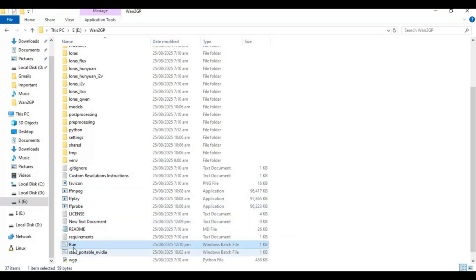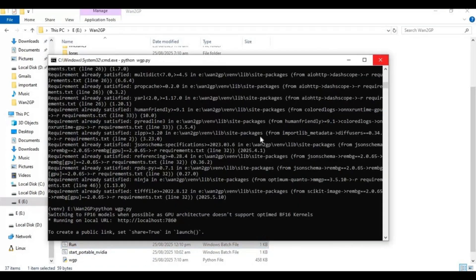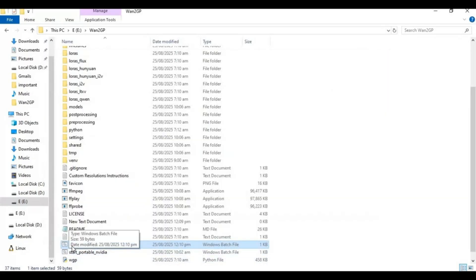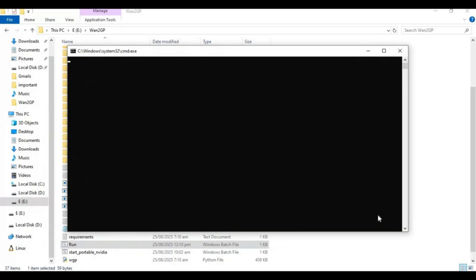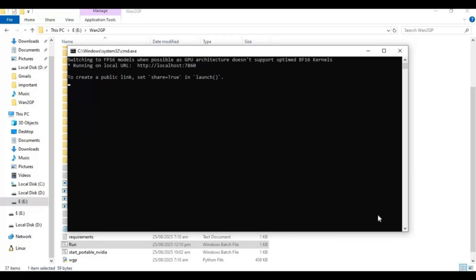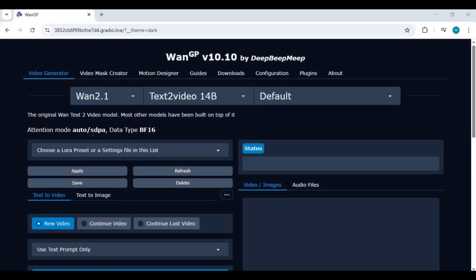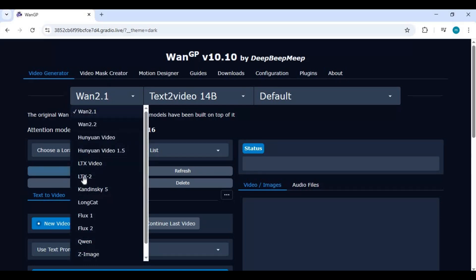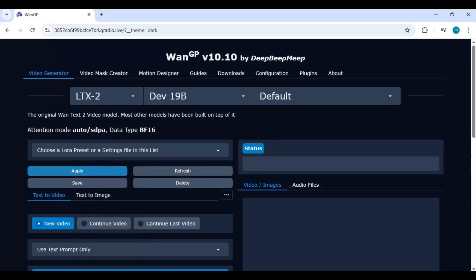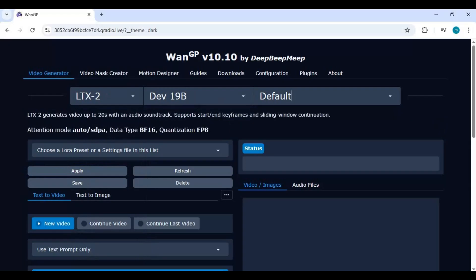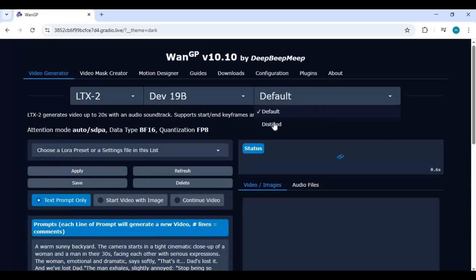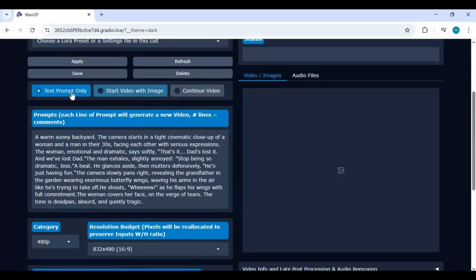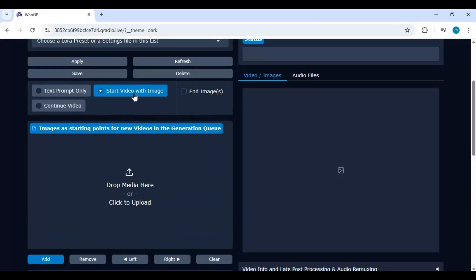Now you can easily run this by double-clicking this bat file you made. To use this, choose LTX2 in options. There are two versions, default and distilled. Distilled will be faster. Choose image to video option and upload picture you want to use.